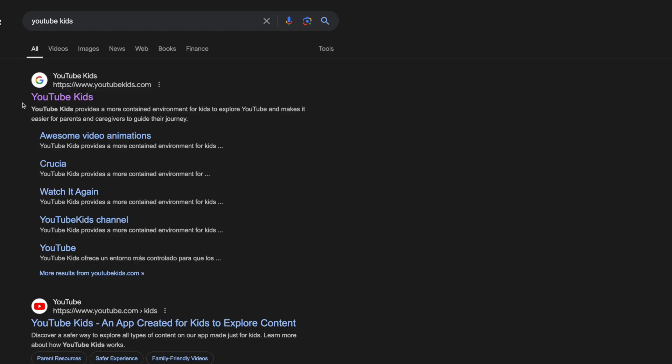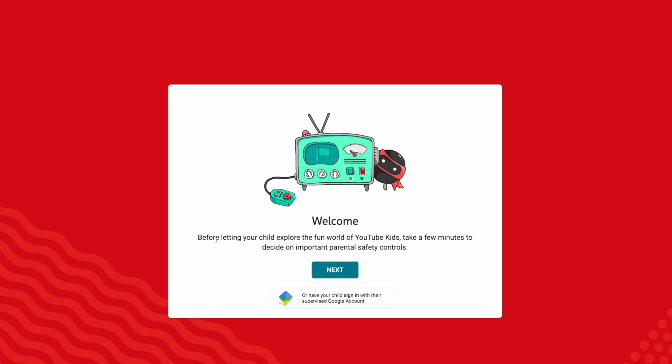First, search Google for YouTube Kids and click on the first link, which is YouTubeKids.com.